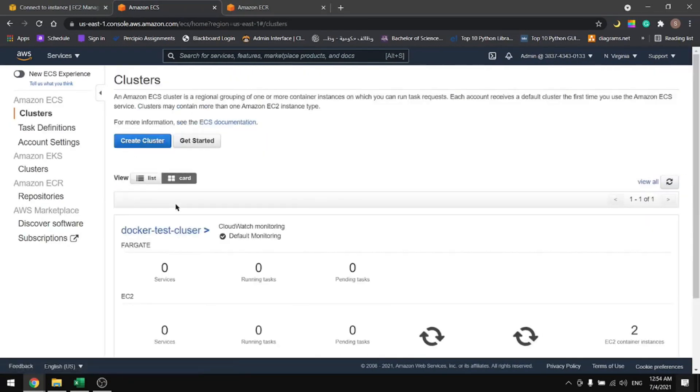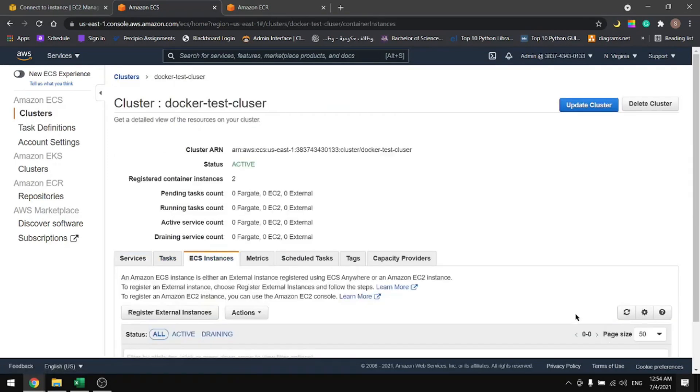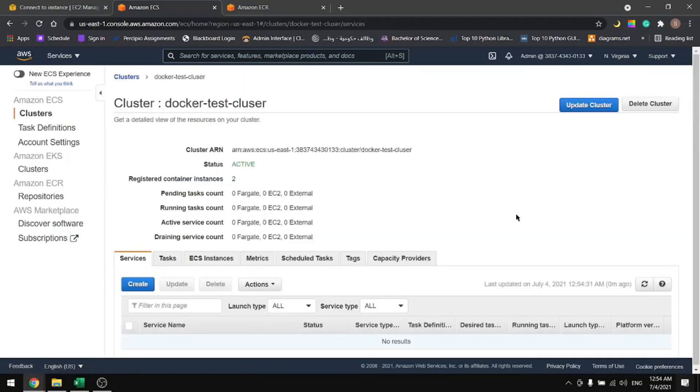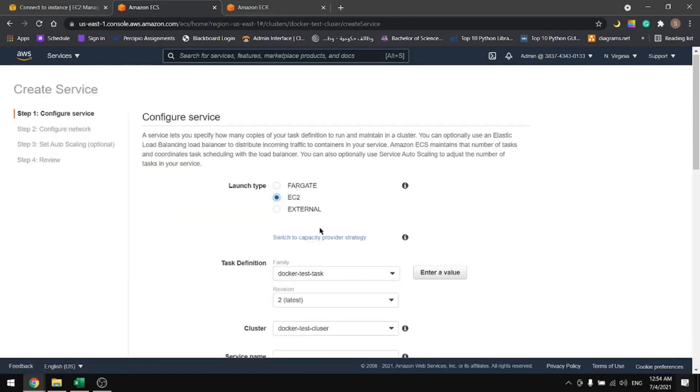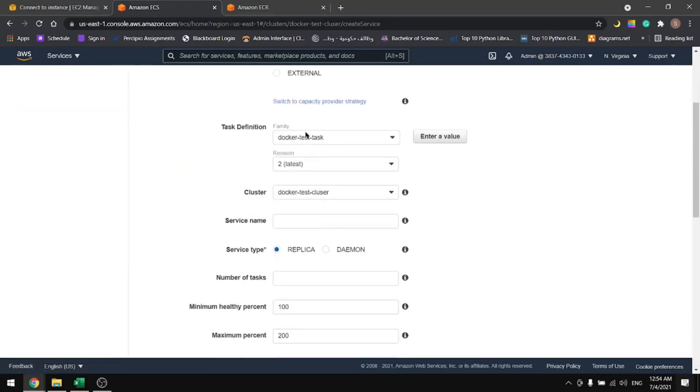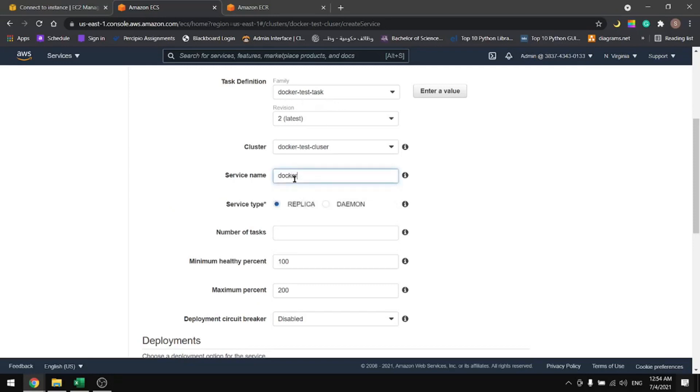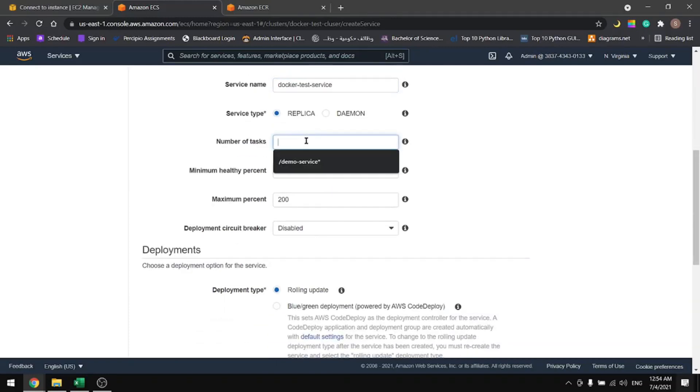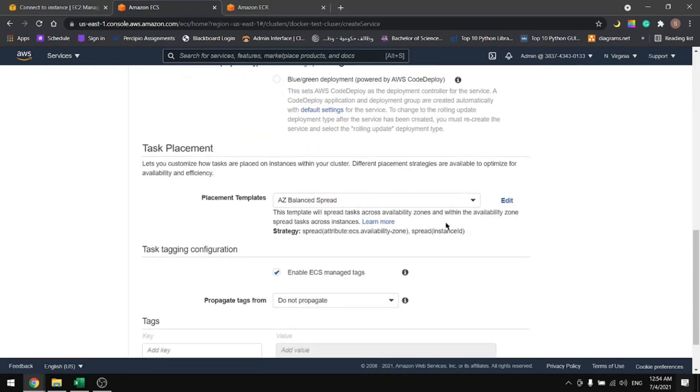Now we have a task but it's not connected. If we go to our cluster and we check the instances, it has no running tasks. So let's create the service to run the tasks. Create. In here select EC2. It detected the docker task. Let's give it a name. I'll name it docker test service. And we want two tasks to match the instances. Zero for the minimum healthy percent. Scroll down, next step.